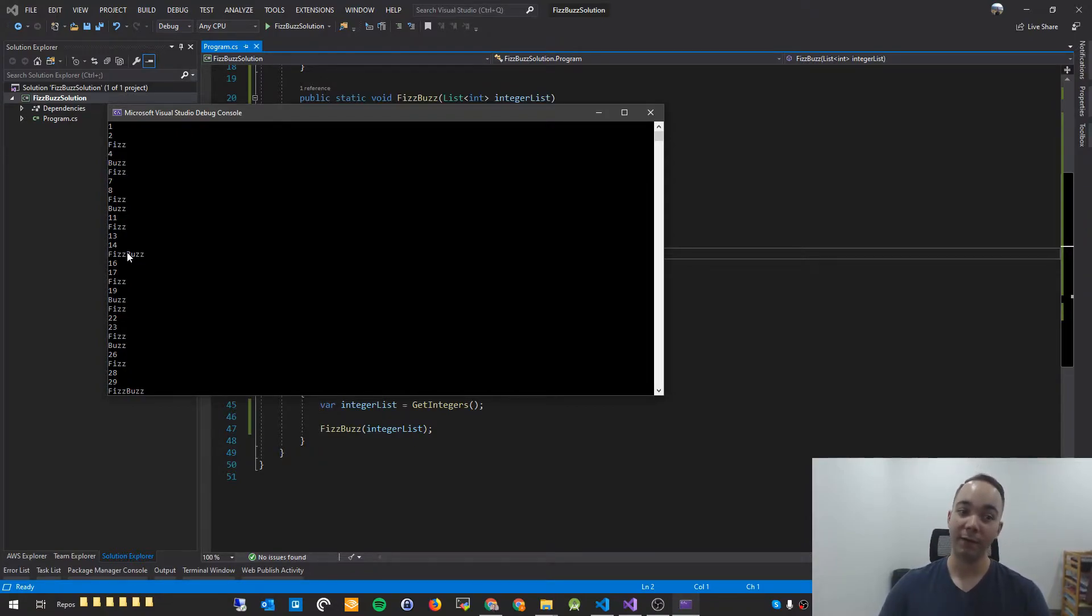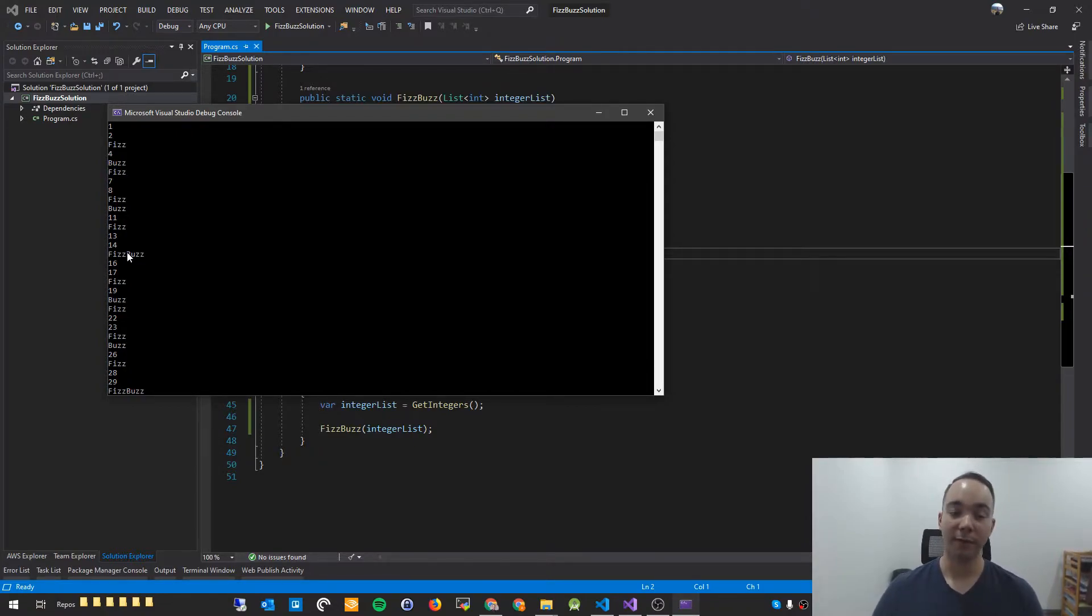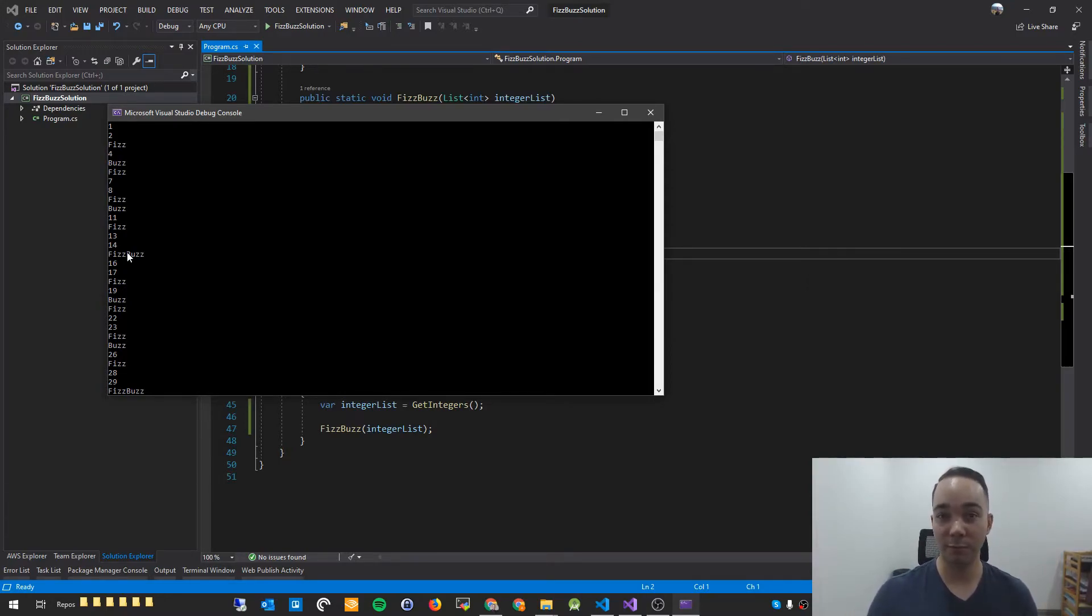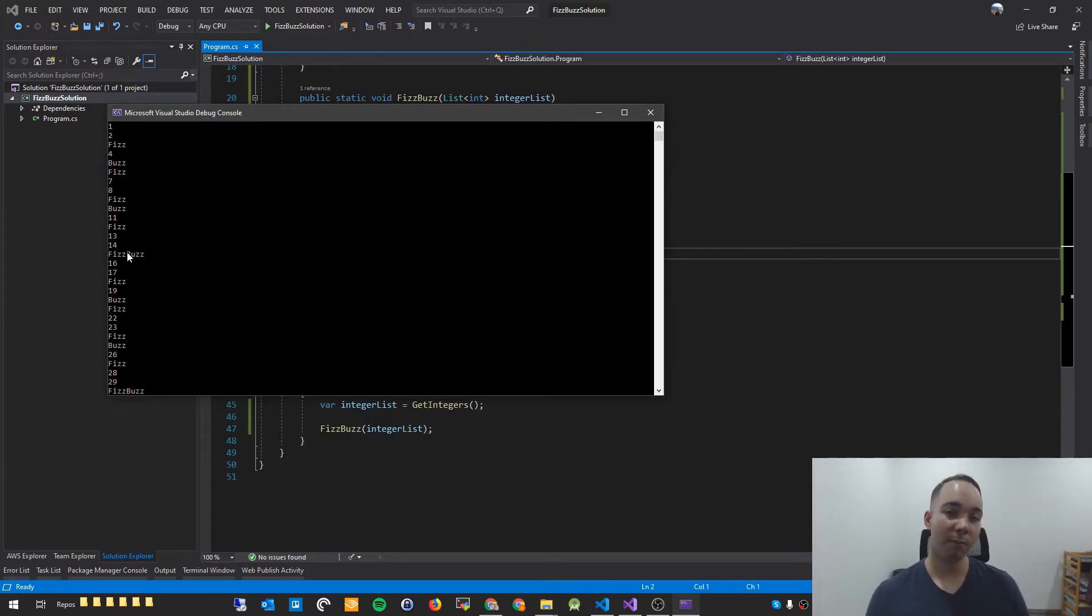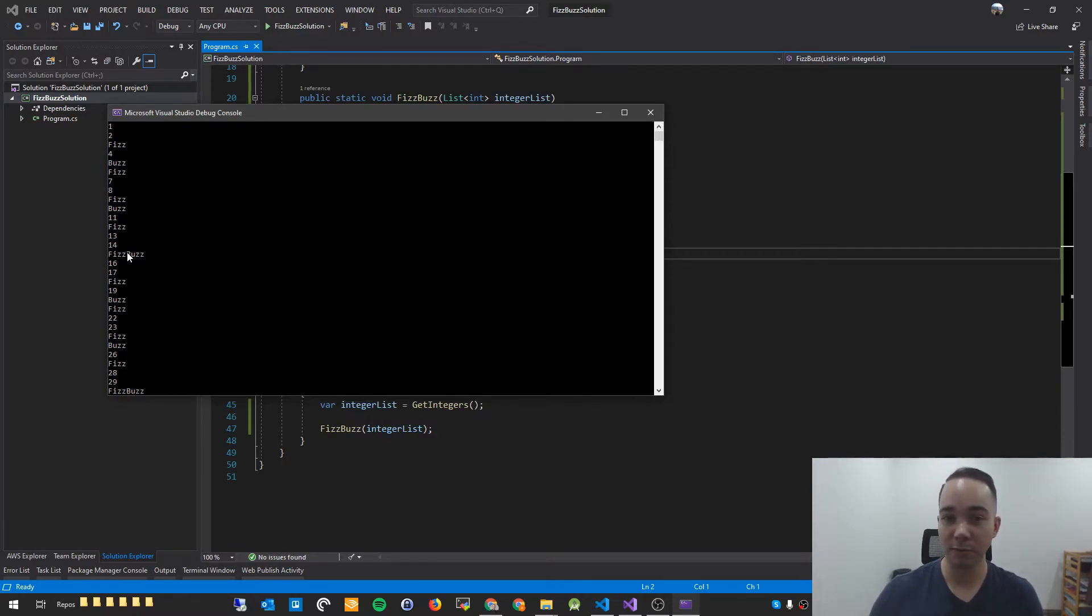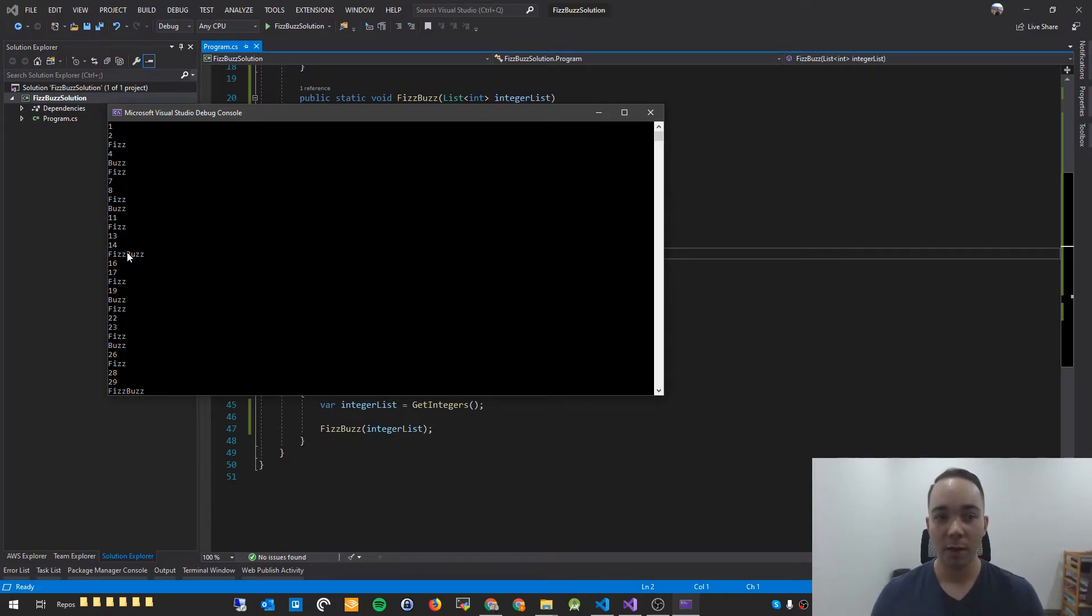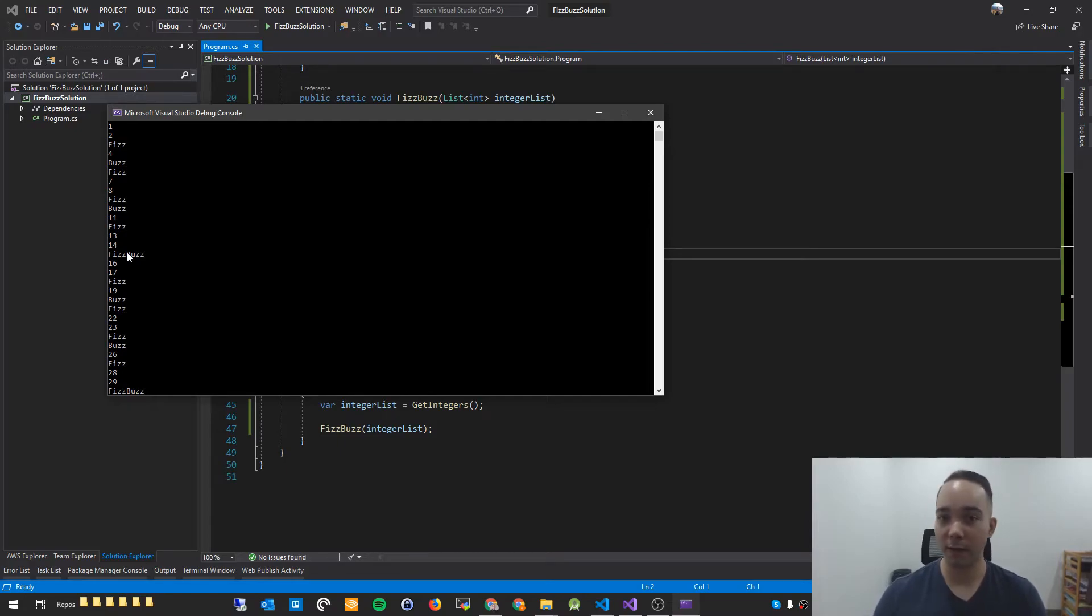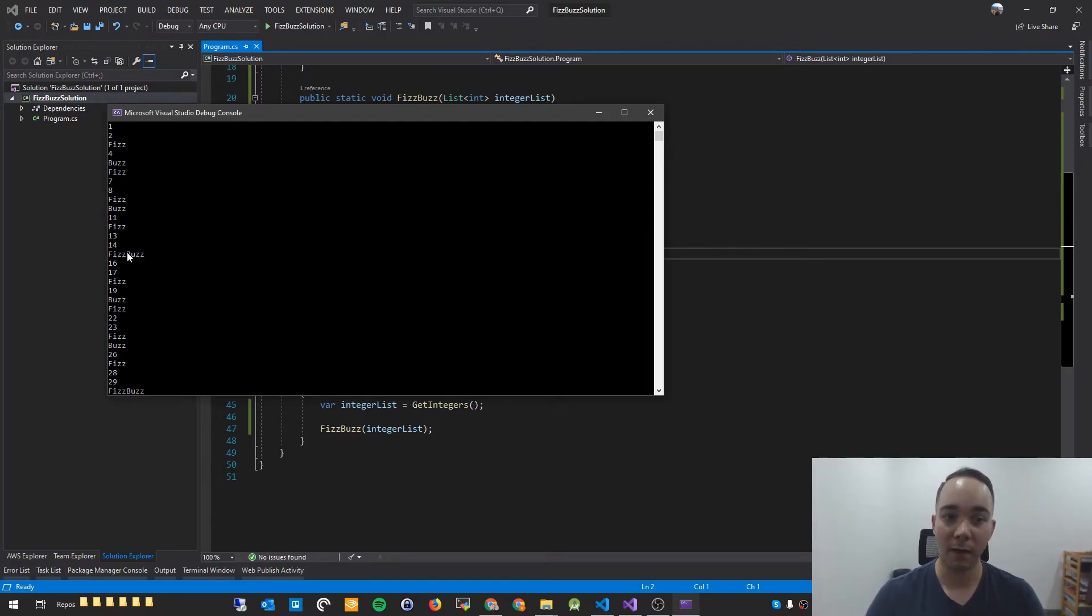And there, yeah, there you go. That's our little FizzBuzz app coded in C-sharp. That's probably the easiest way to remember how to code the app. There are better, well I say better, there are solutions that require less code, but this is probably the easiest method to remember. If a candidate demonstrates this in an interview, then yeah, most managers would be happy.